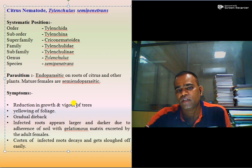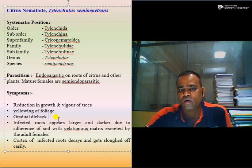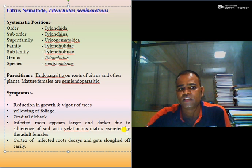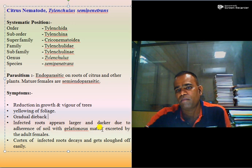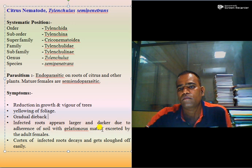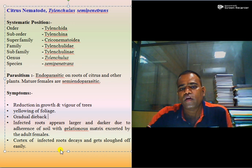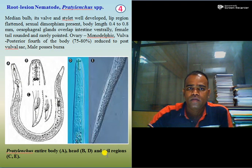Symptoms include reduction in growth and vigor of citrus trees, yellowing of foliage, and gradual dieback — that is, death of the plant from upward to downward. Infected roots appear larger and darker due to adherence of soil with gelatinous matrix excreted by the females from the excretory system at the posterior side. The cortex of infected roots decays and the outer layers slough off easily.